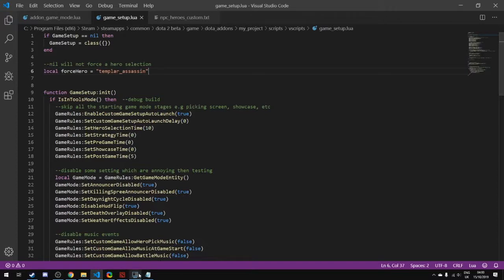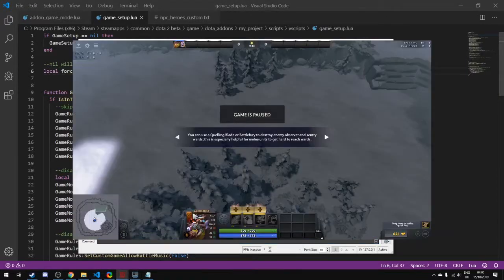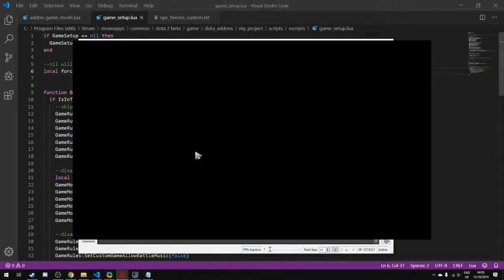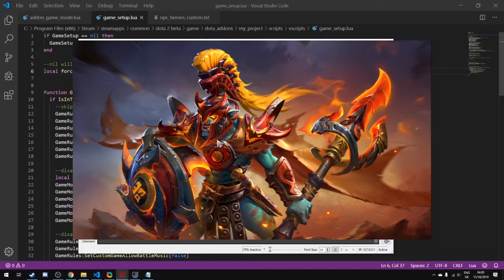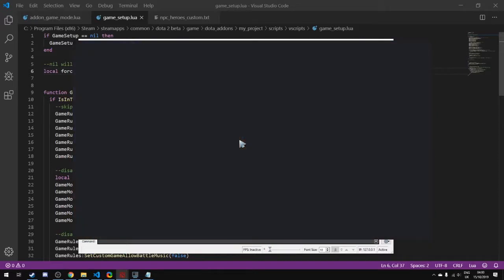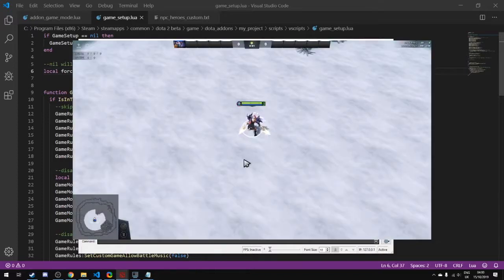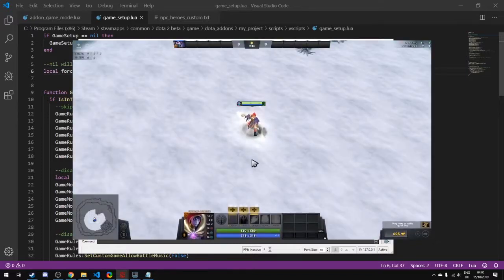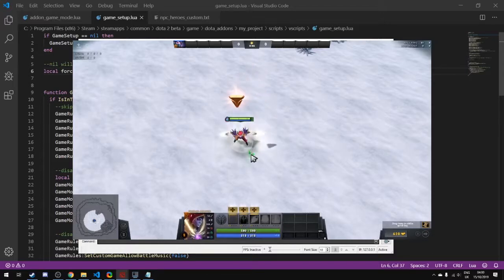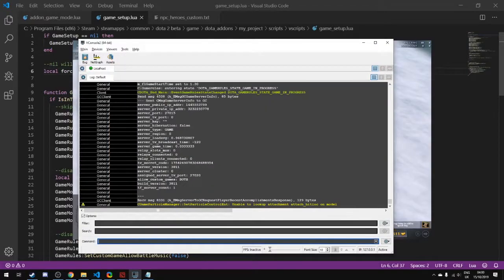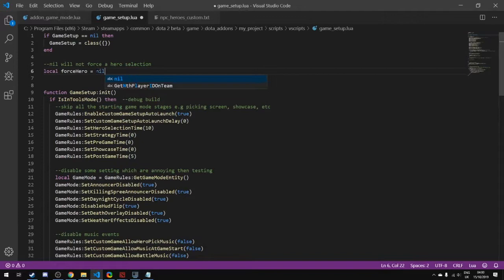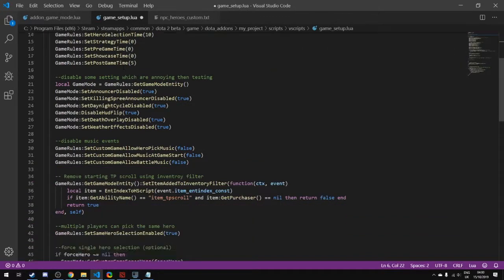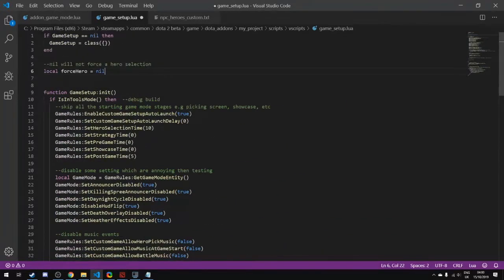Let's see that in action. I could change this to other heroes as well, like Techies or whatever hero that you're doing. When we launch up, it instantly skips the picking stage entirely. That's really nice.